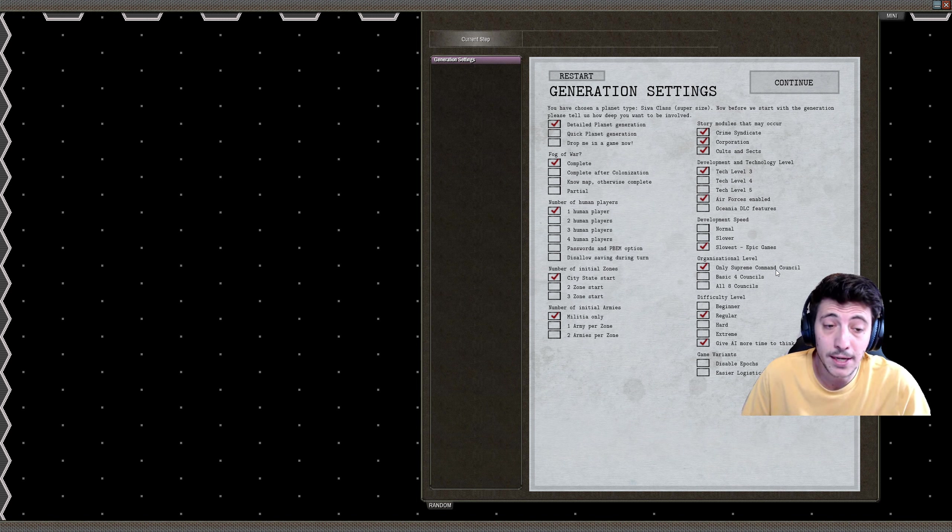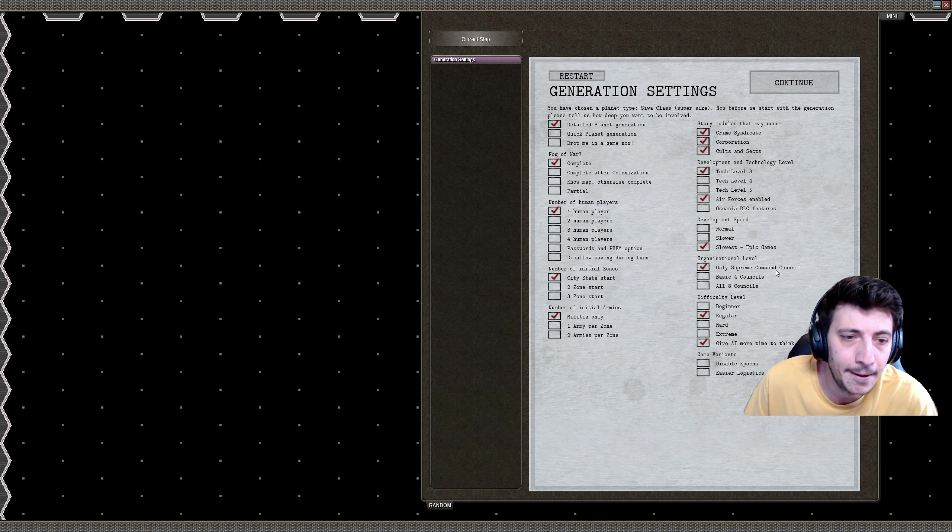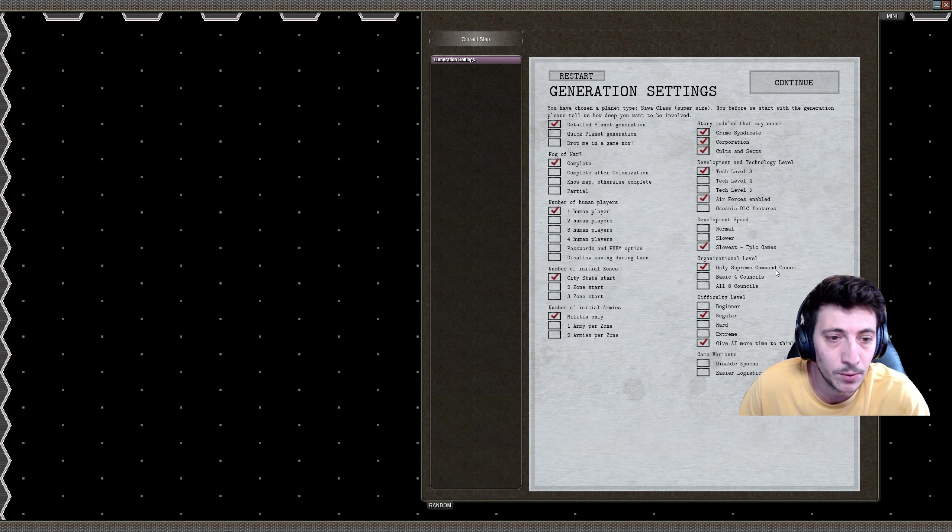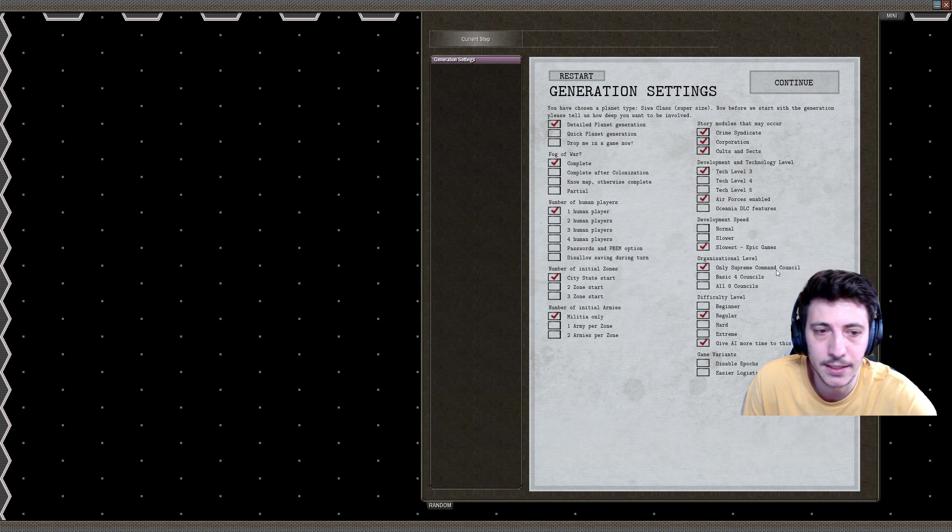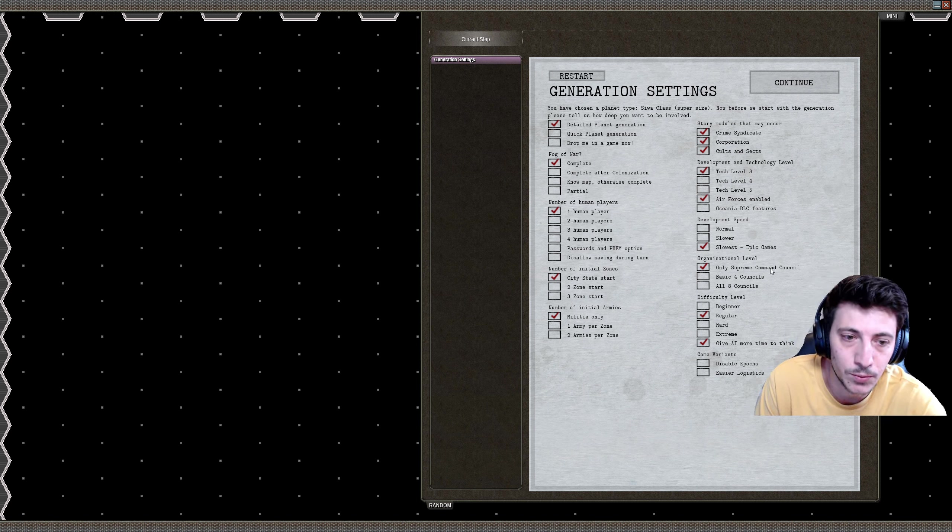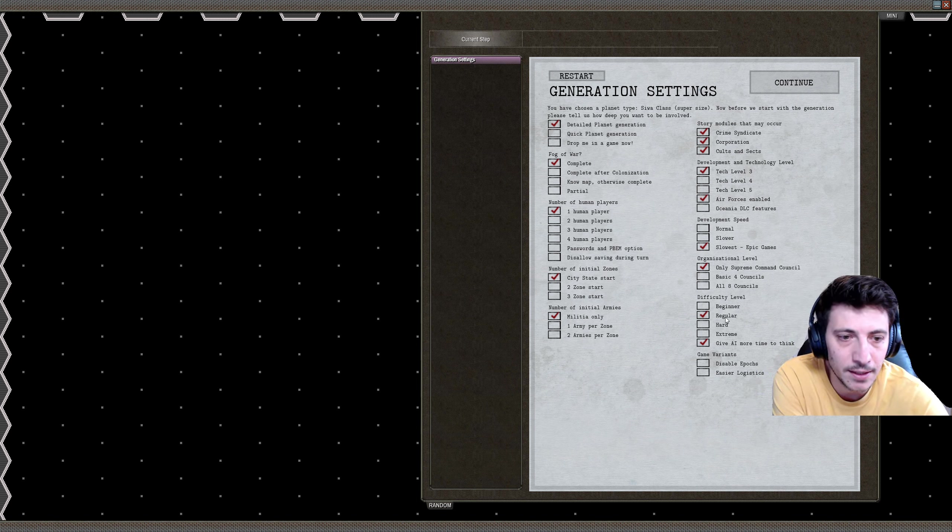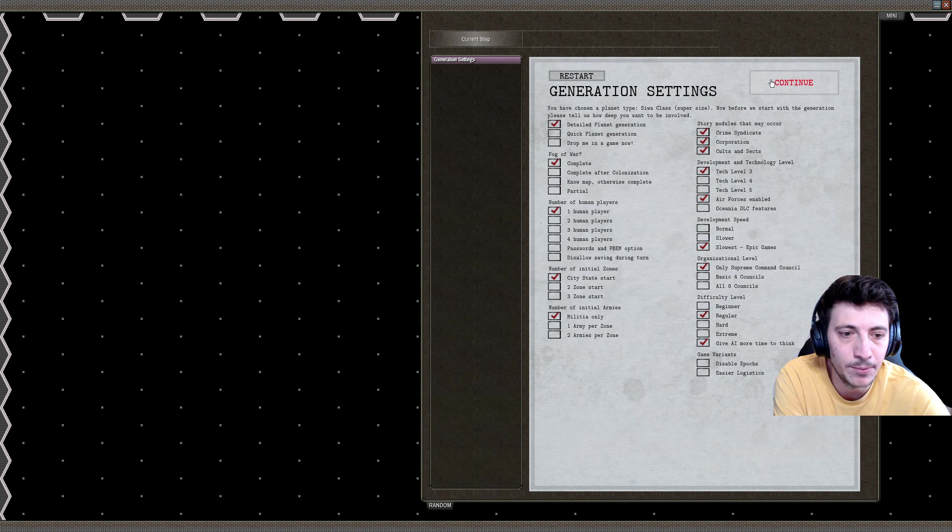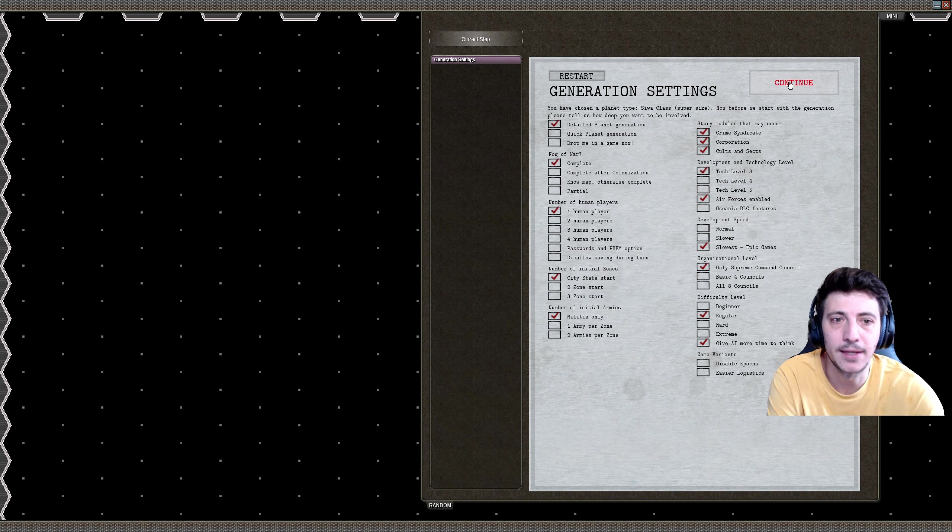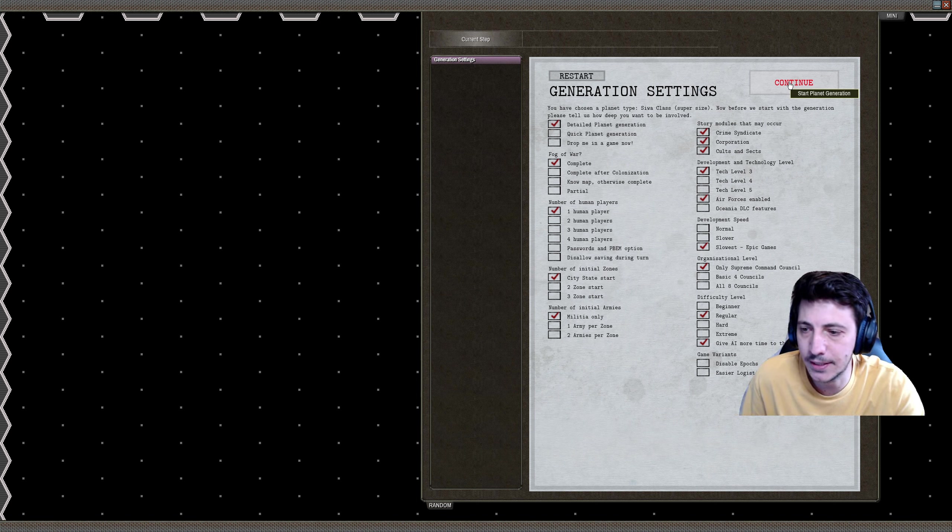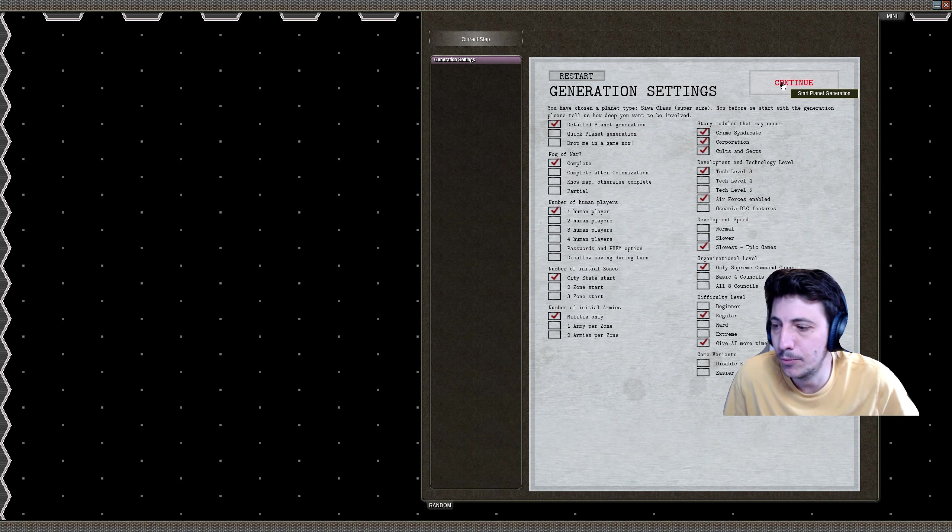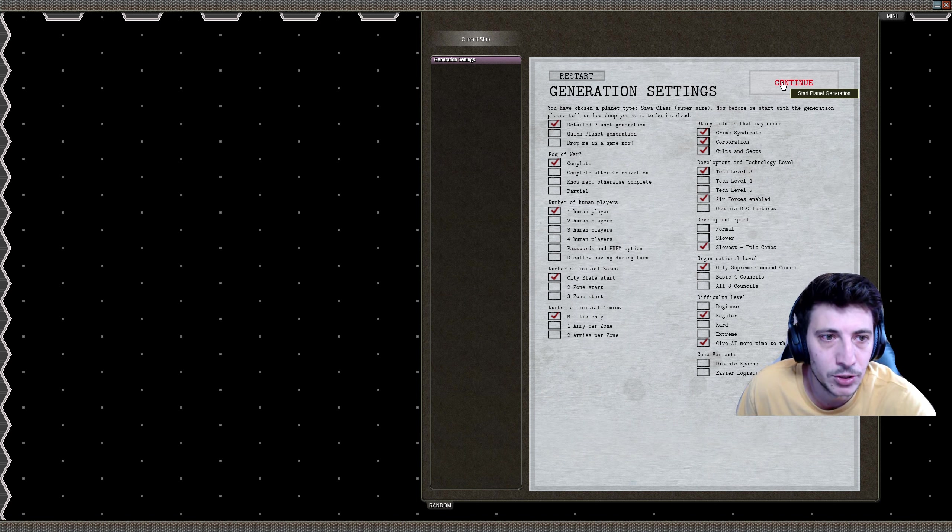Starting with more councils is a little bit easier, so starting with the supreme command council and working our way up to those various councils will be a little bit more of a challenge. For difficulty level we'll just set to regular and give the AI a little bit more time to think so that they can make better moves.